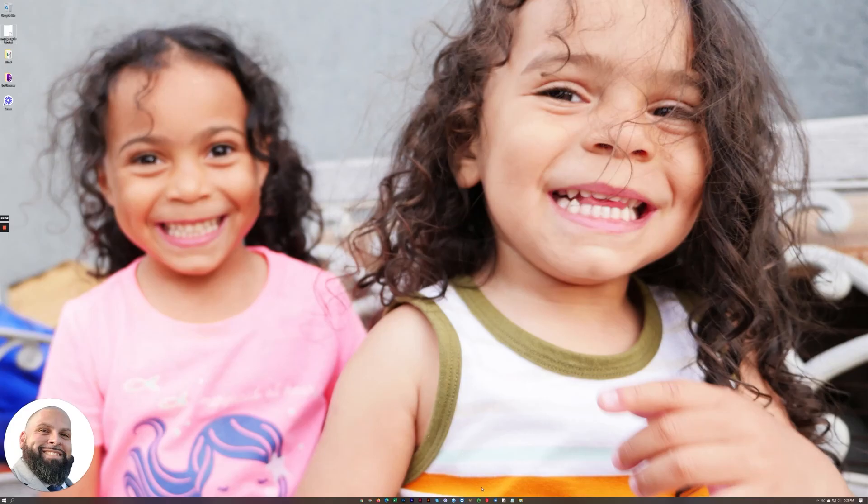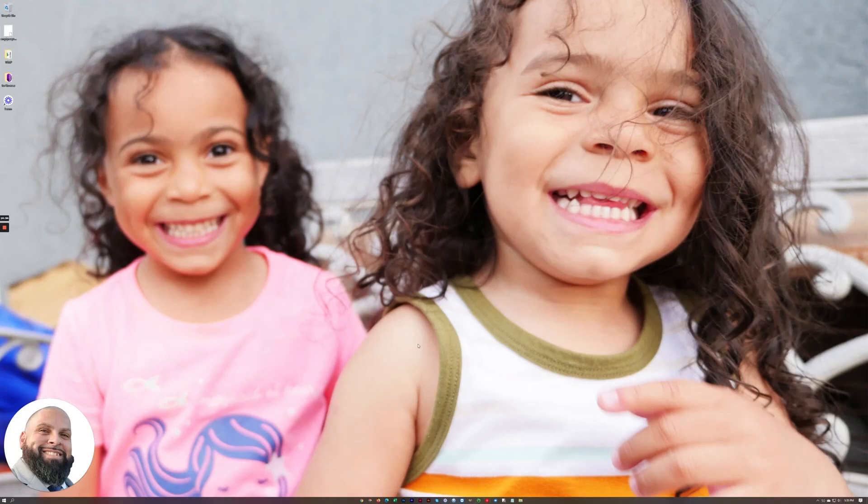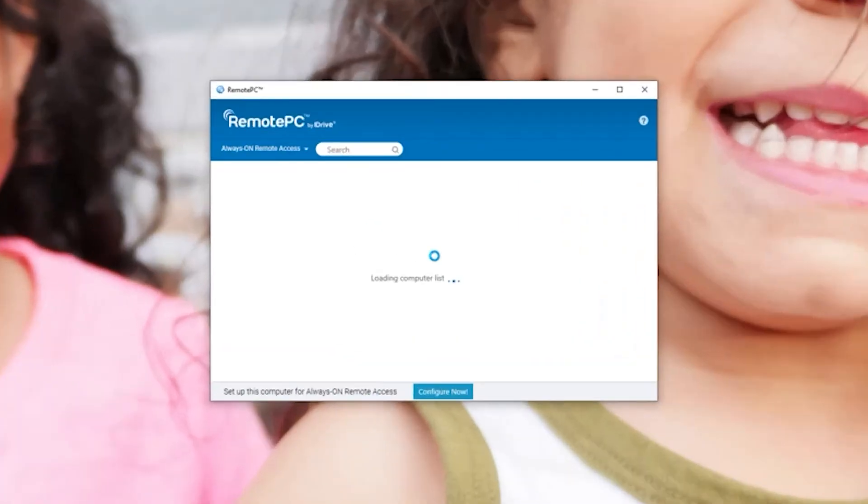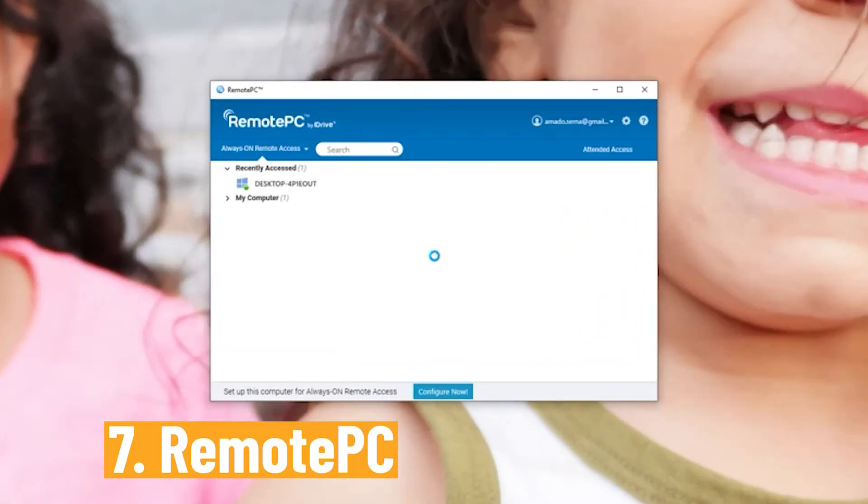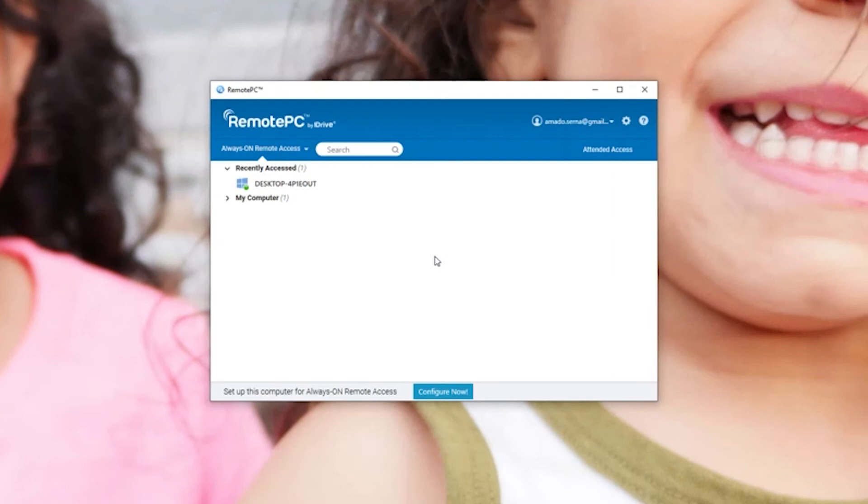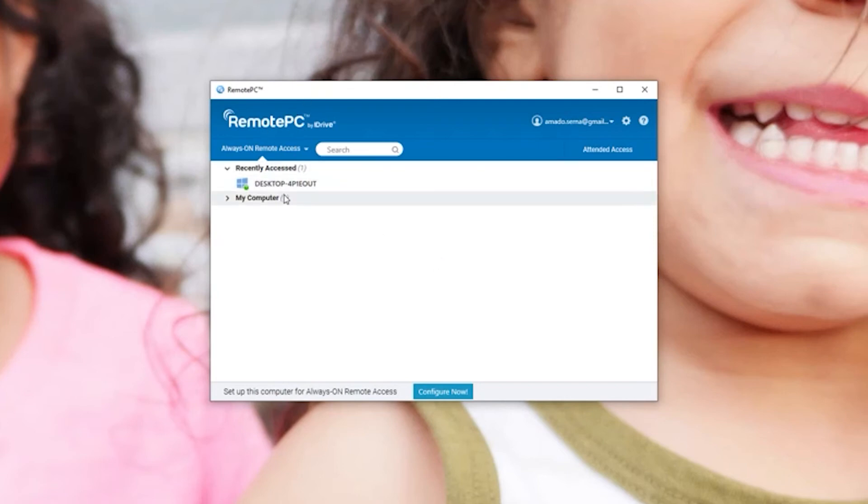The next one I want to go over is this program right here, Remote PC. Seeing as a lot of people right now are working from home, maybe you have a desktop at work or the office that you need to access from your home. With this program you can set this up on the host computer which would be the computer at your office and you can remotely connect to it and have full access to it from anywhere in the world.